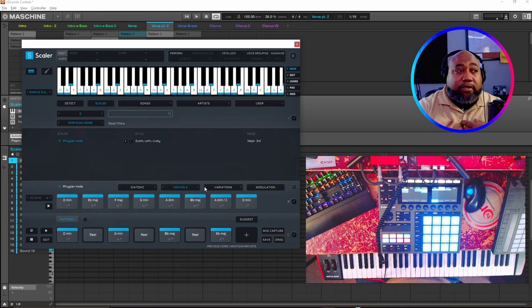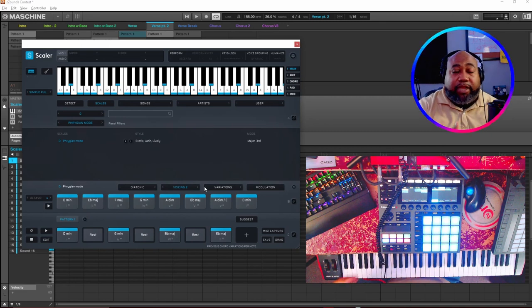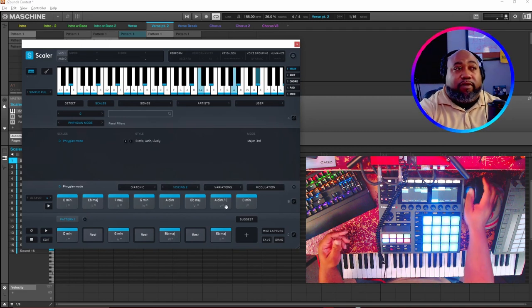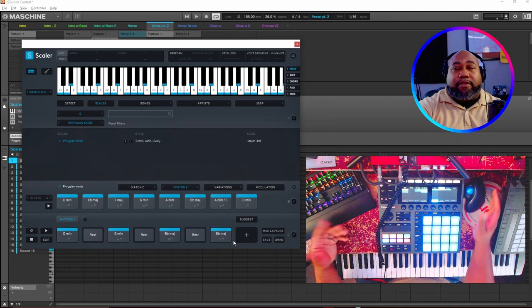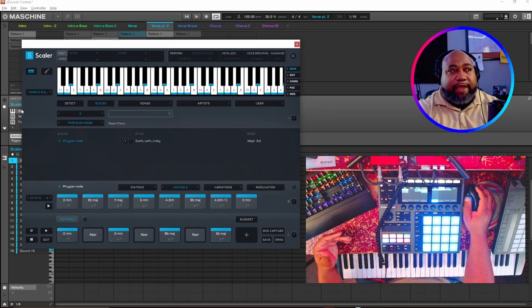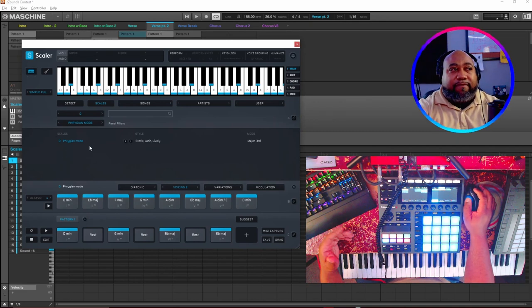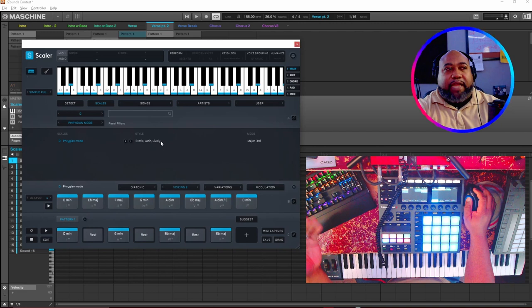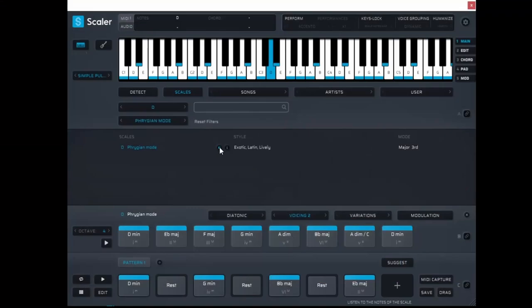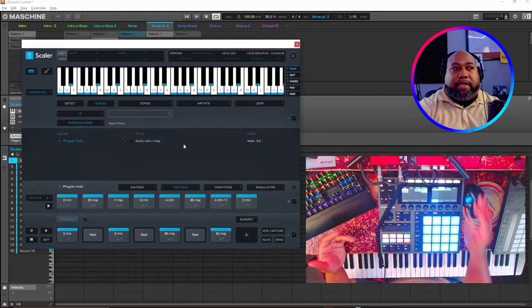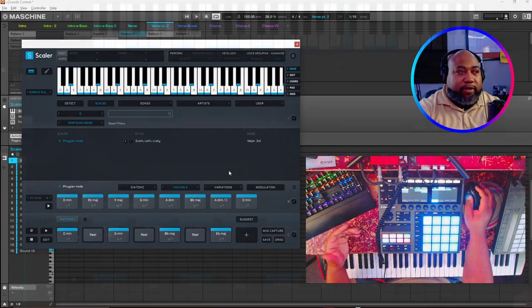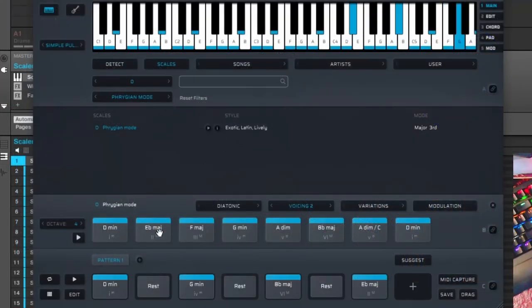Scaler can really help you speed up your production and your workflow. Not only that, you can use it as a tool to learn. We have D Phrygian mode here. It says exotic, Latin, lively. If we were to play this, that's the scale, just a major third. You have all of these.